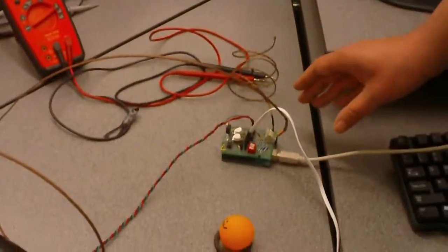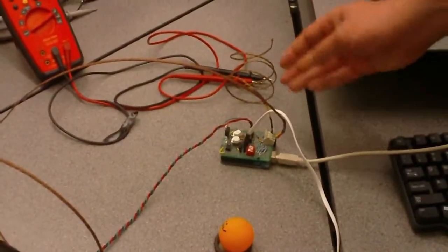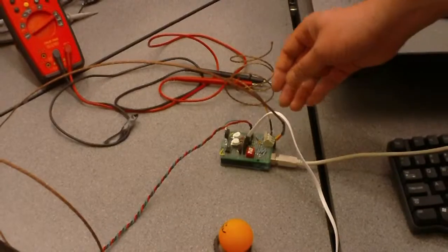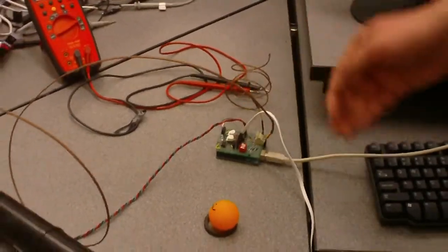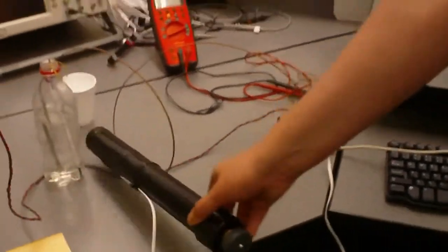Connected to the PC is our microcontroller and connected to the microcontroller through this white cable is our ping pong ball launcher.